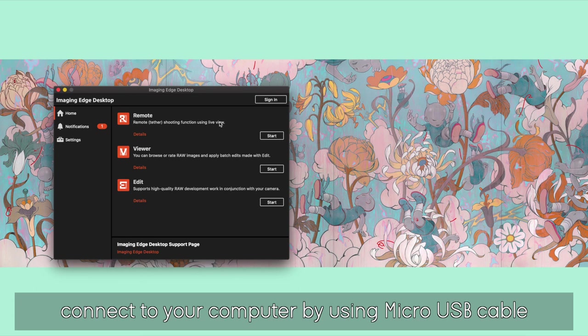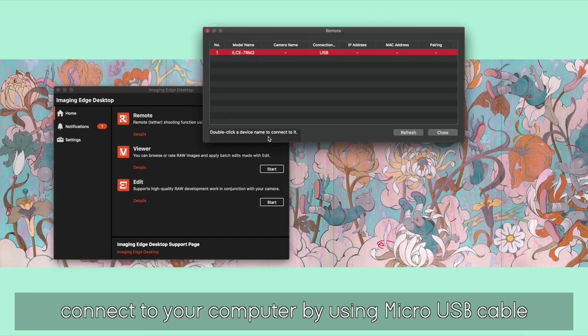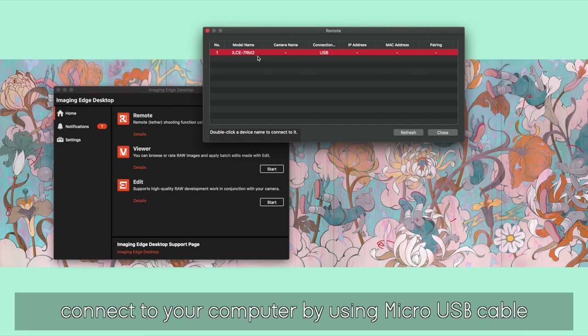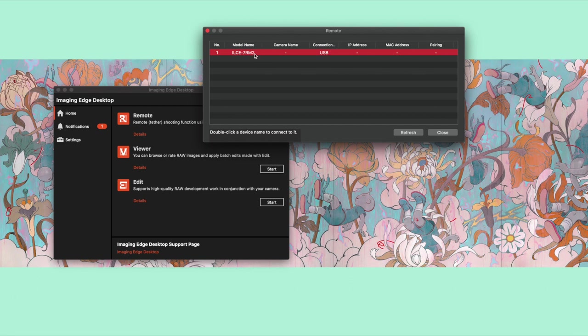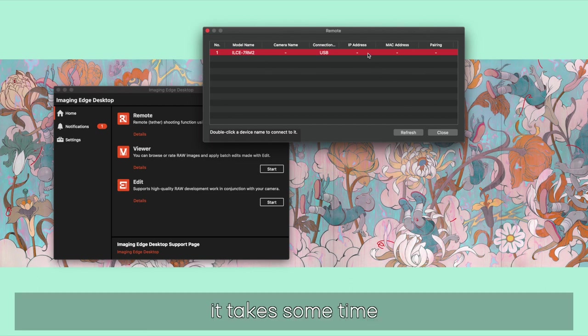Once we download the Remote, we're going to press Start. It's going to open up a list of cameras that are connected. For us it's the 7RM, the A7R2 from Sony, and we're going to double click this to connect.